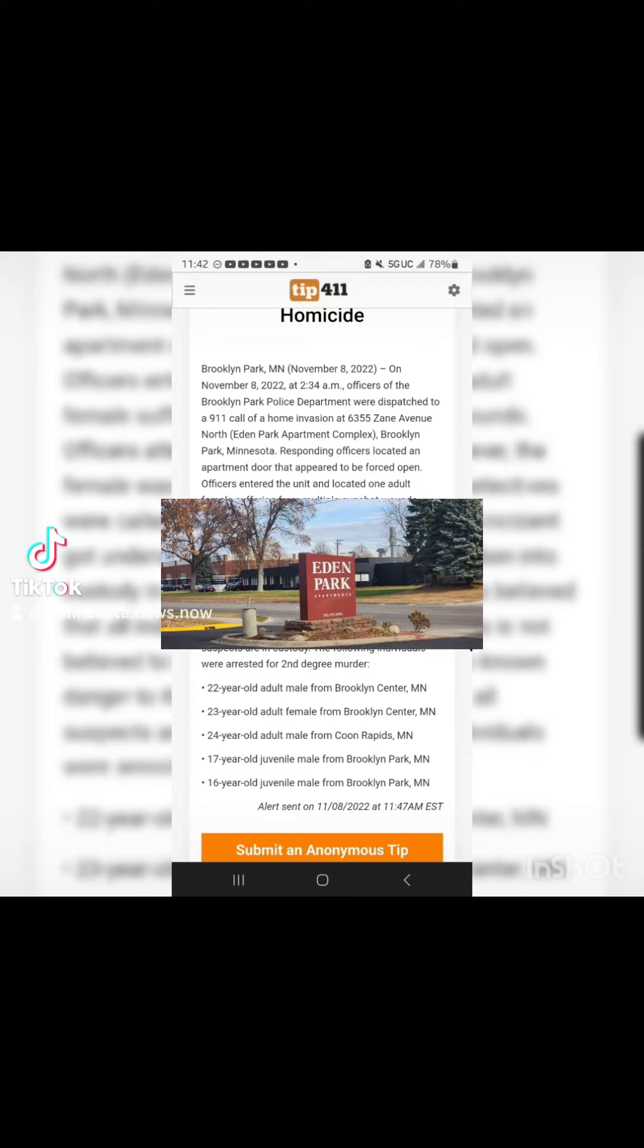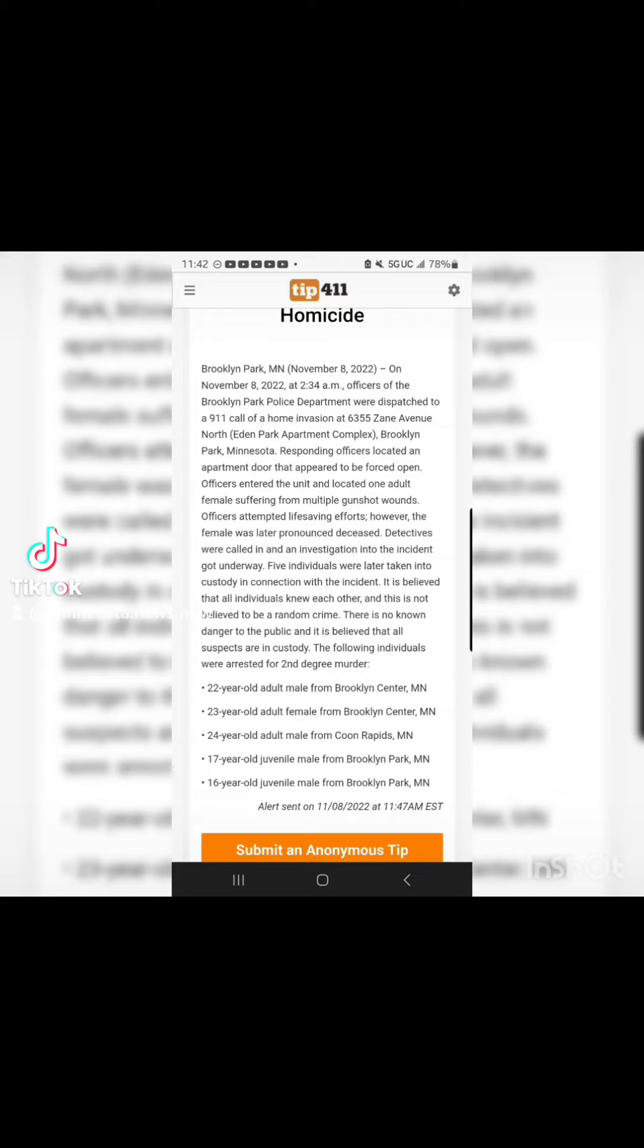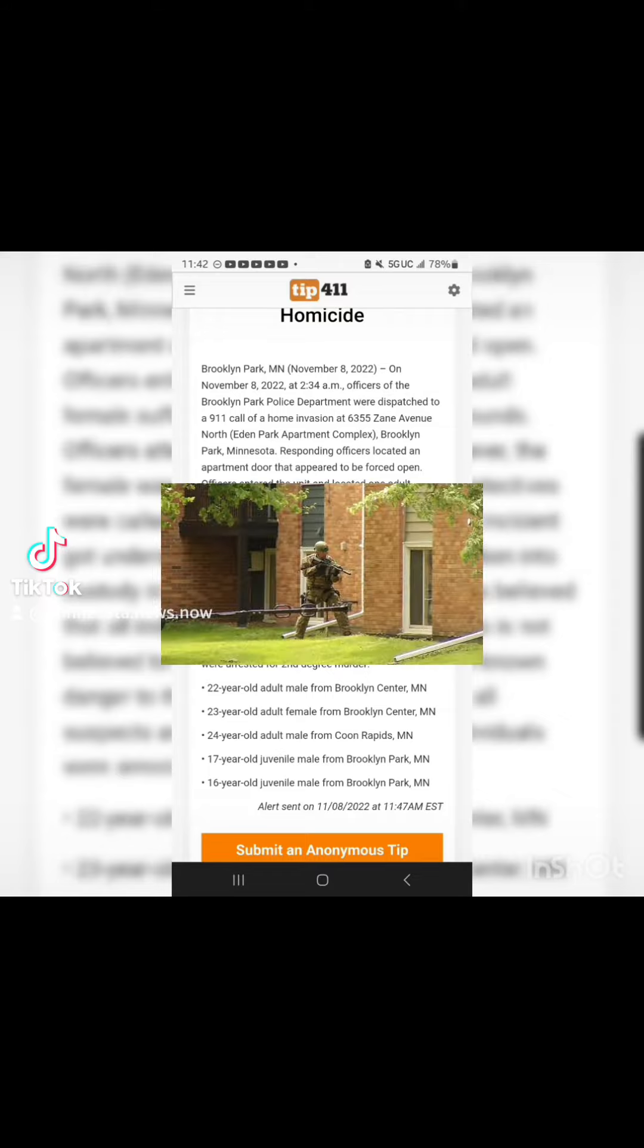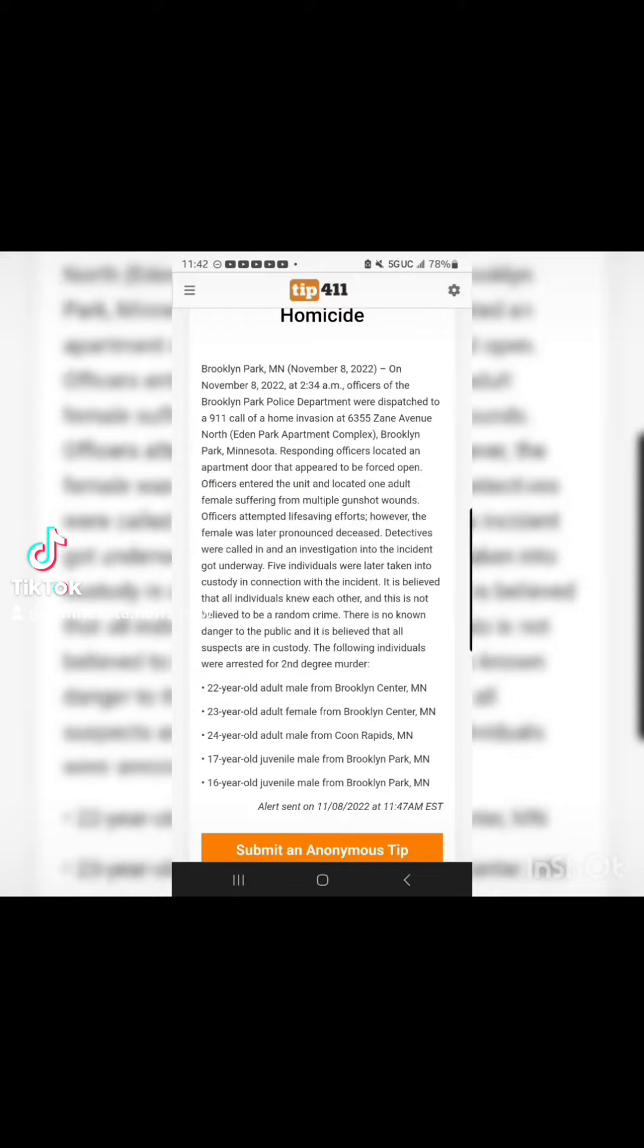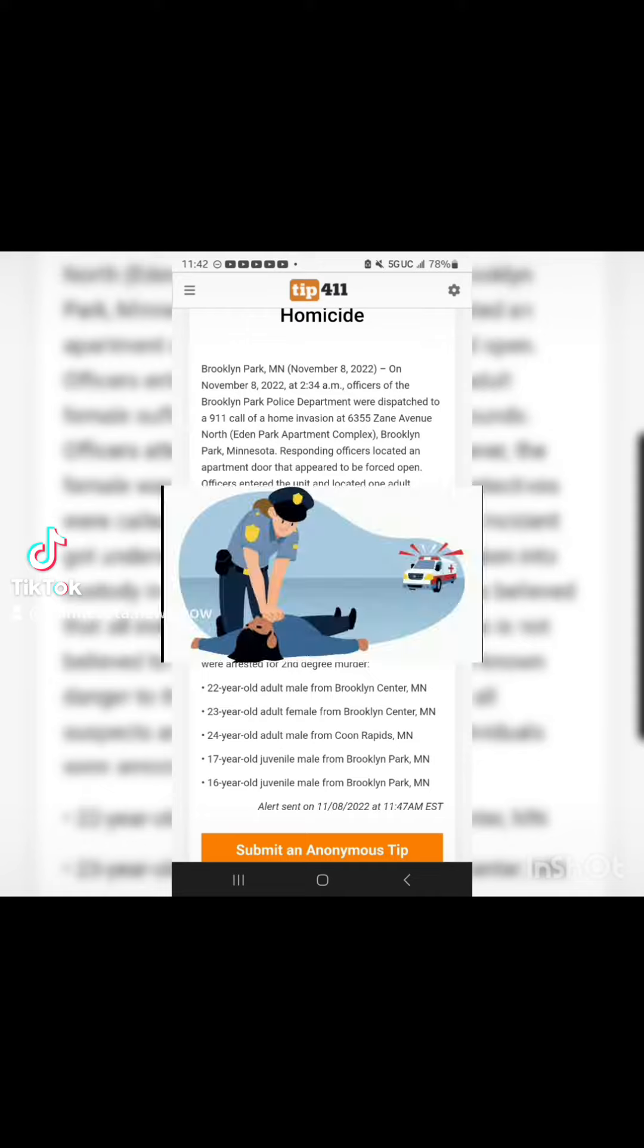Responding officers located an apartment door that appeared to be forced open. Officers entered the unit and located one adult female suffering from multiple gunshot wounds. Officers attempted life-saving efforts.